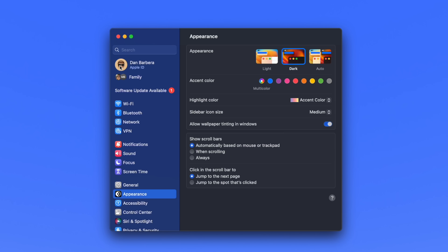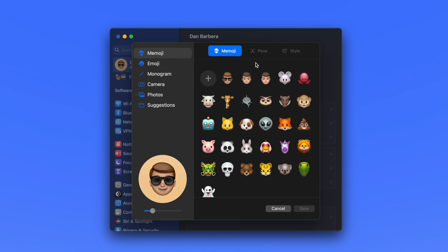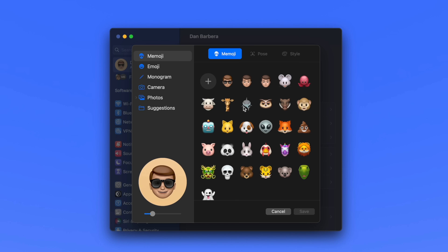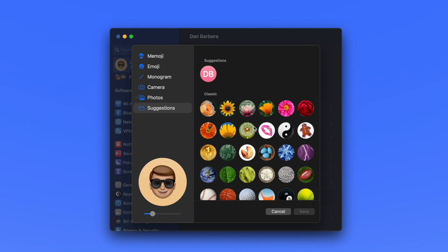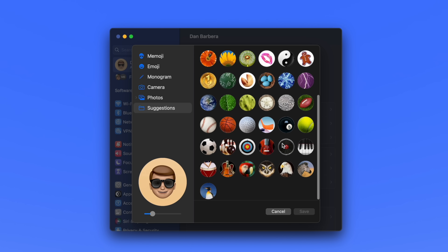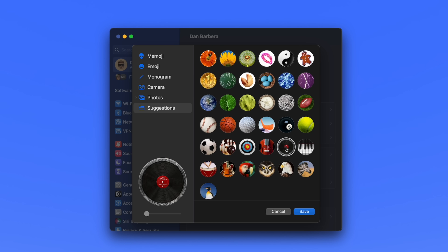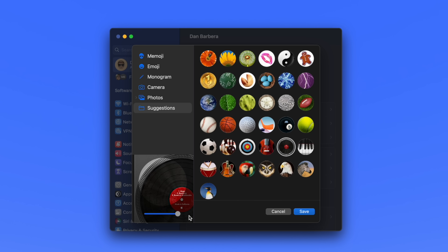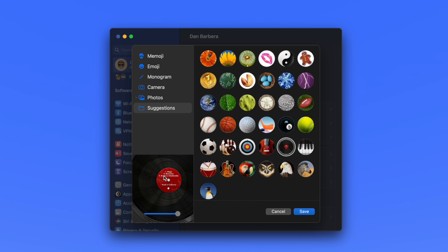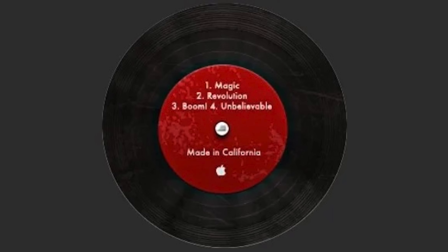So let's start small. Head into System Settings, Users and Groups, and then click on your profile picture. Click Suggestions to find a bunch of classic profile avatars, including a vinyl record. What's interesting about the record specifically is that if you zoom in on the tracks on the EP, the names are a tribute to Steve Jobs' favorite expressions: number one, Magic; two, Revolution; three, Boom; and four, Unbelievable.